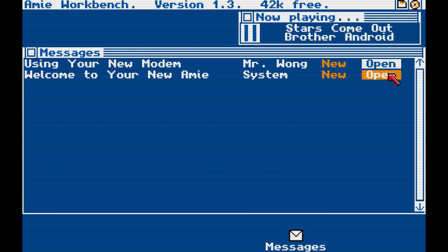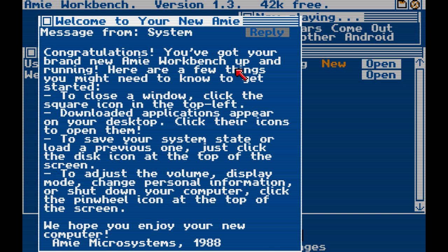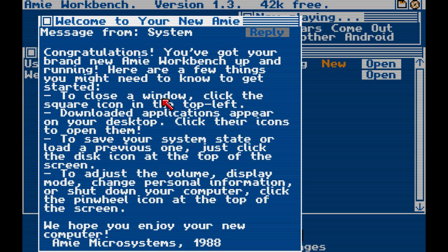Welcome to your new AMIE system. Congratulations! You've got your brand new AMIE workbench up and running. Here are a few things you might need to know to get started. To close a window, click the square icon in the top left corner. Download applications — downloaded applications appear on your desktop. Click their icons to open them. To save your system state or load a previous one, just click the disk icon at the top of the screen. To adjust the volume, display mode, change personal information, or shut down your computer, click the pinwheel icon at the top of the screen. AMIE Microsystems 1988.